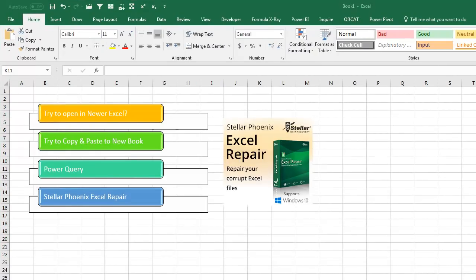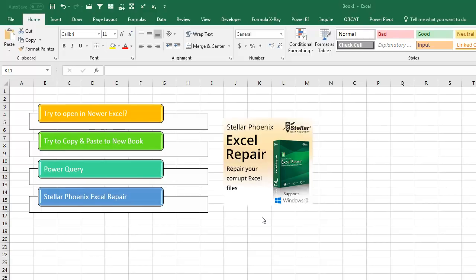That worked for me. All right, most of the time, just opening Excel 2016 solves it. Try to copy-paste to a new book, that didn't work. Power Query today solved it. If none of those work, then $39 Stellar Phoenix Excel Repair will be able to recover that data from your workbook. Check the link down there in the YouTube description.